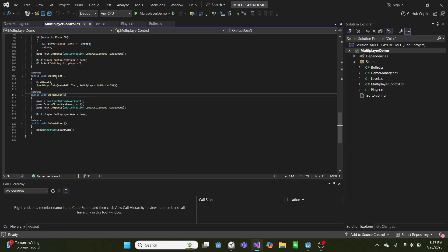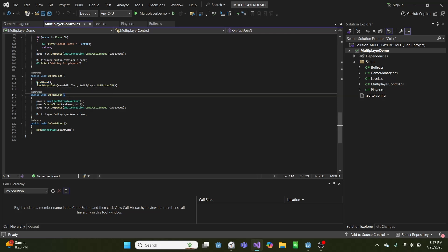And when we push host, we'll host the game and make sure to send our own data to the server. So if we push host, we'll also be able to play.